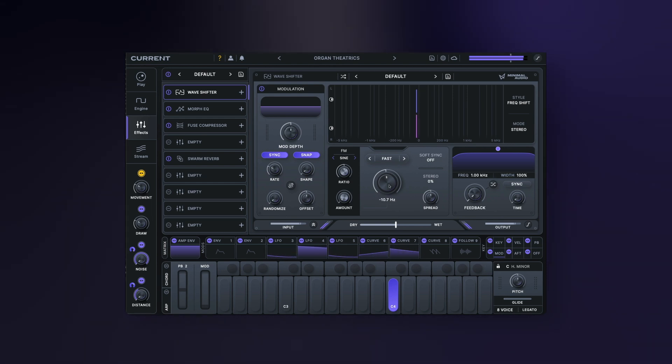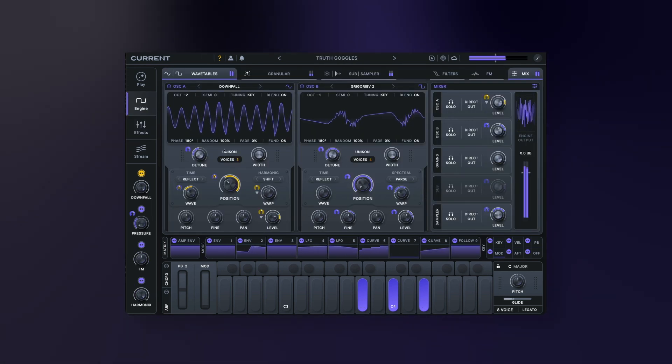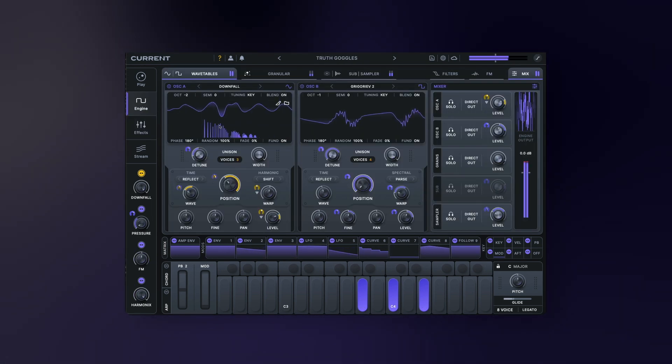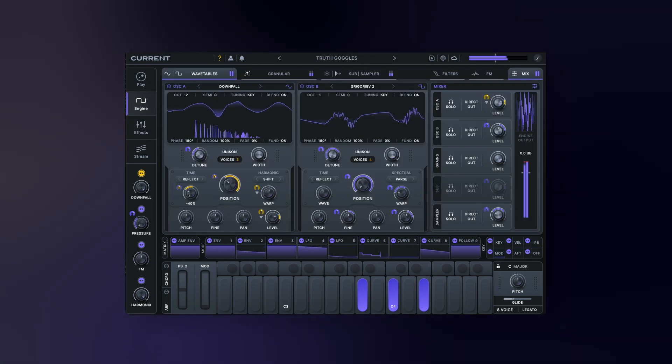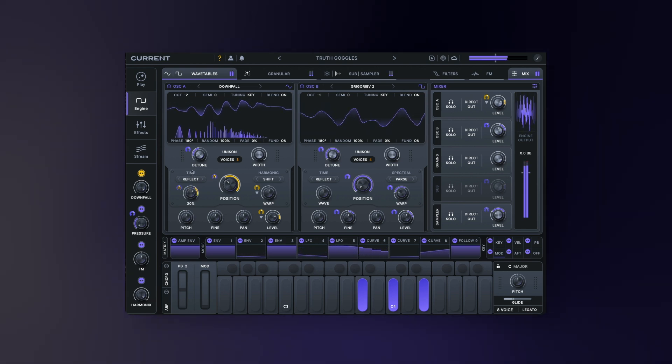Another cool feature we've added is the ability to see the frequency spectrum of the wavetables. You can navigate to it in the engine view here.